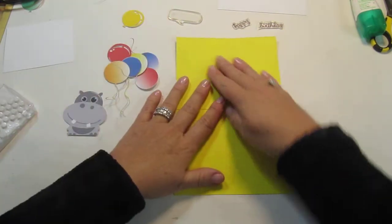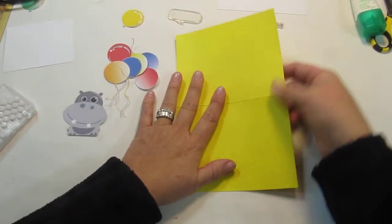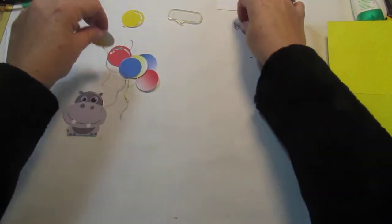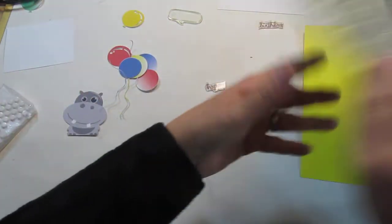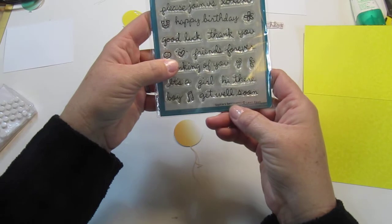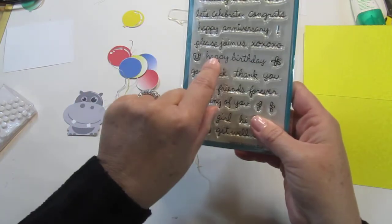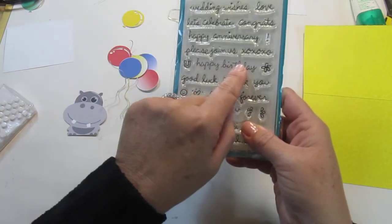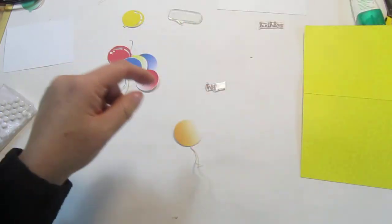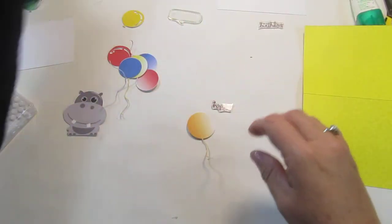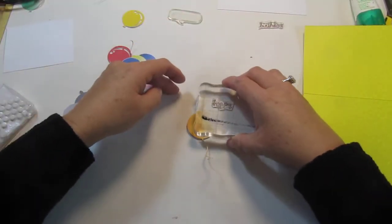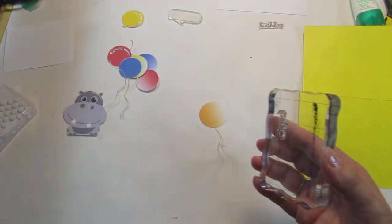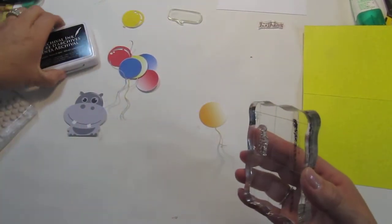The first thing I want to do is I'm using my Lawn Fawn Sophie Sentiment stamp set. I'm using the Happy Birthday. Now this was all one stamp and I cut it in half, and I'll show you why in a second, because I am going to stamp Happy on all of these balloons.